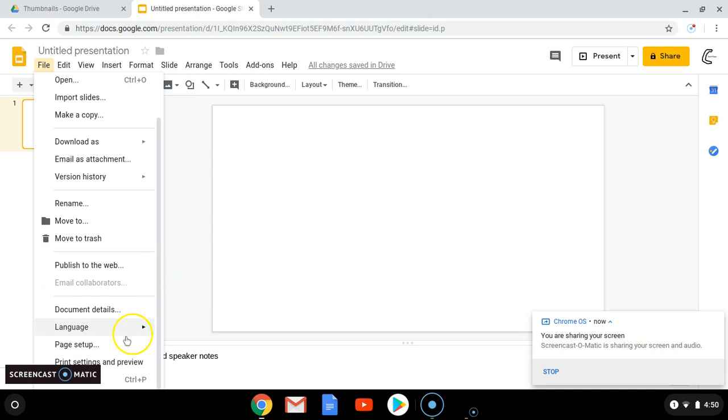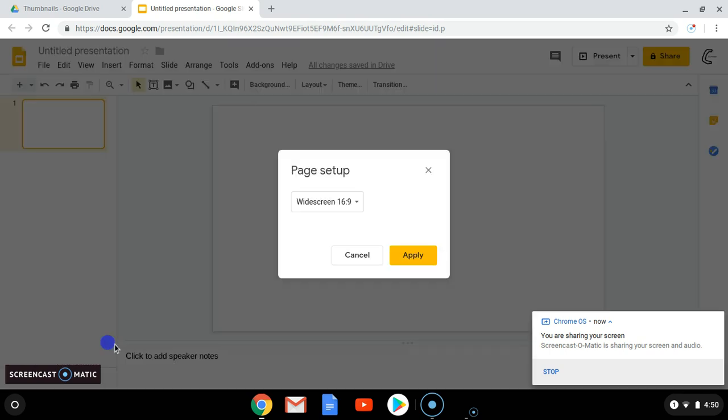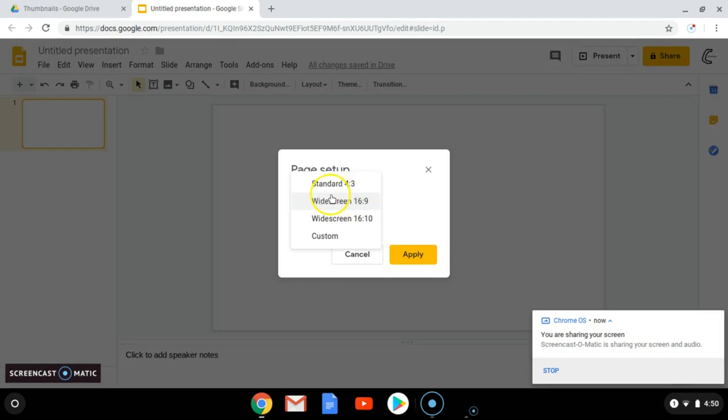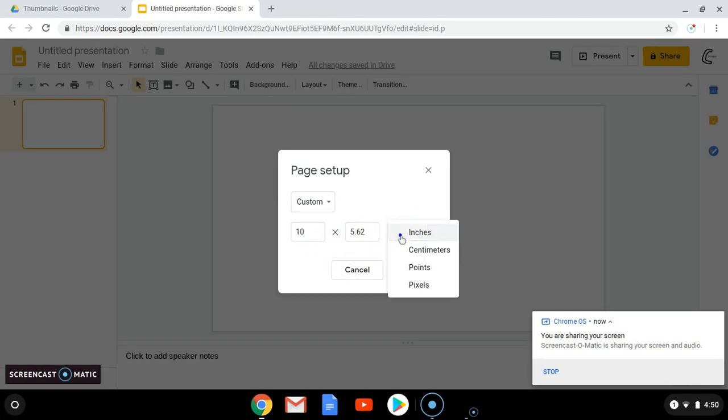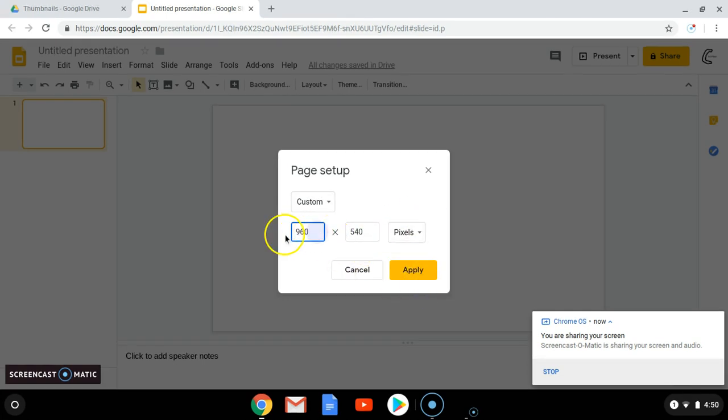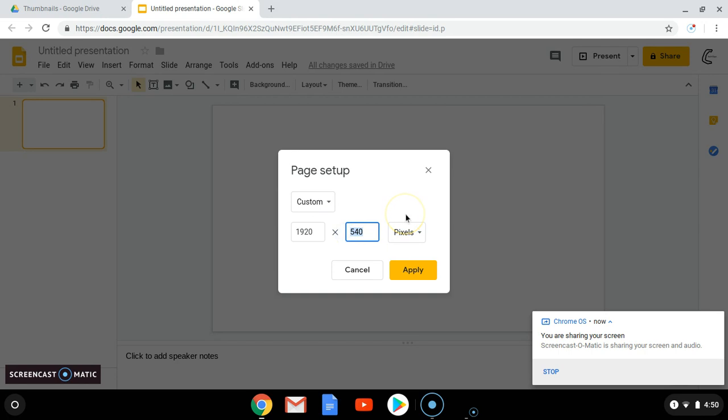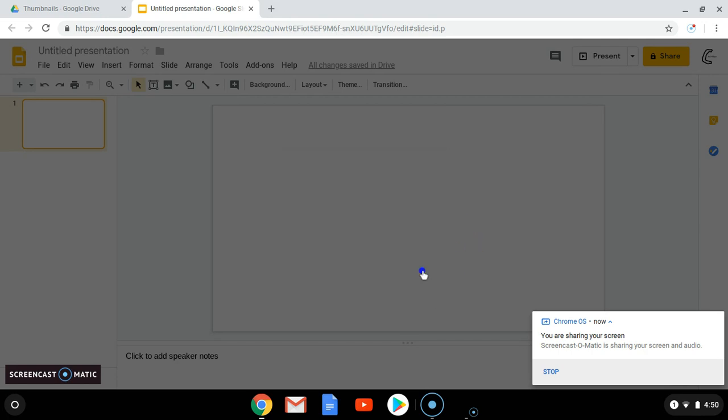You're going to go to Page Setup. You're going to click on this and you're going to go down to Custom. You're going to make this Pixels. You're going to make it 1920 by 1080 and click Apply.